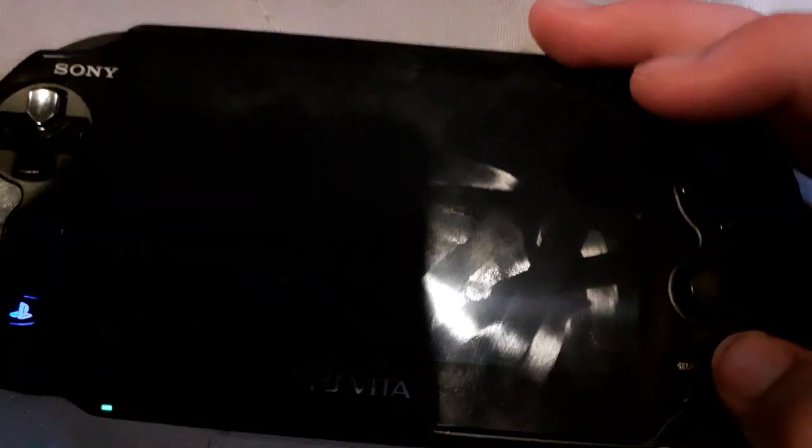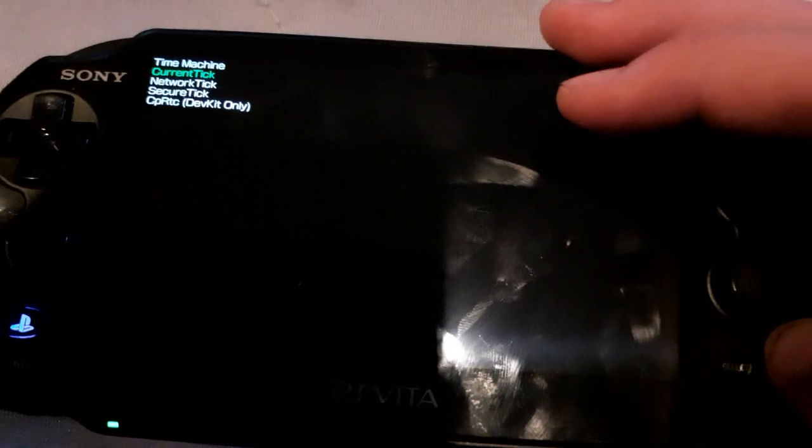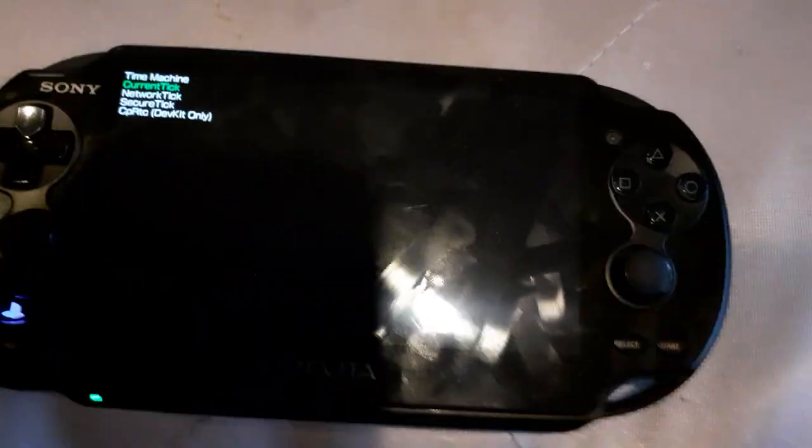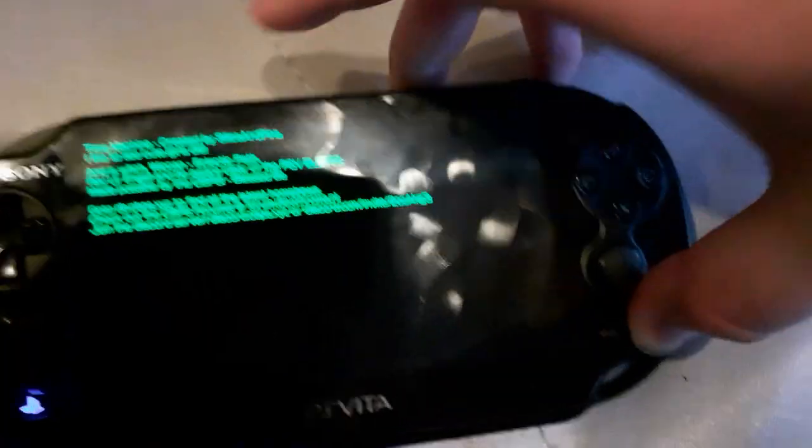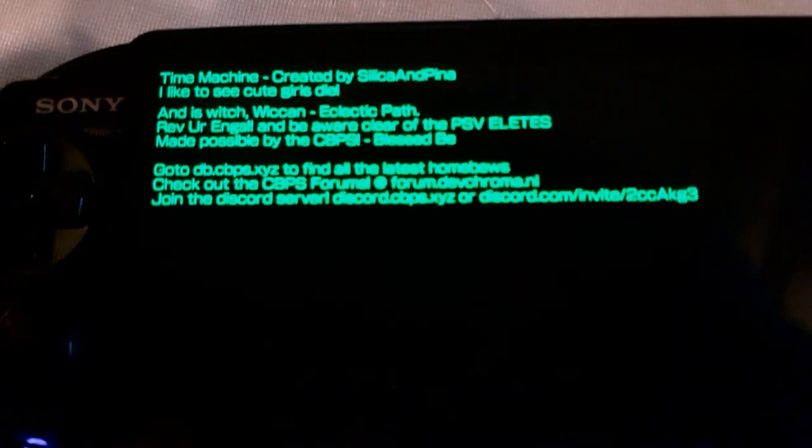What it really does is it sends your Vita back in time. Now, there was a time when I was on VitaDB, so we're going to go back to that time. You hold start, push up, and there you go — we're now on VitaDB.